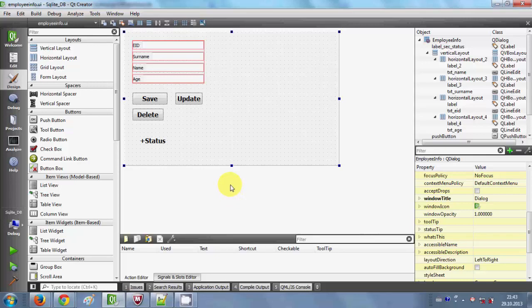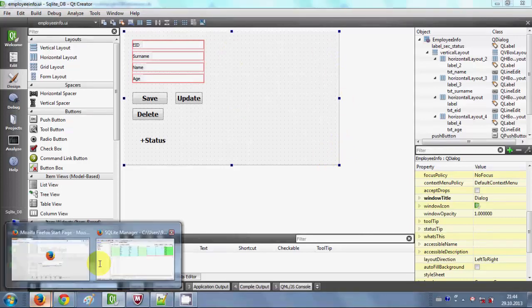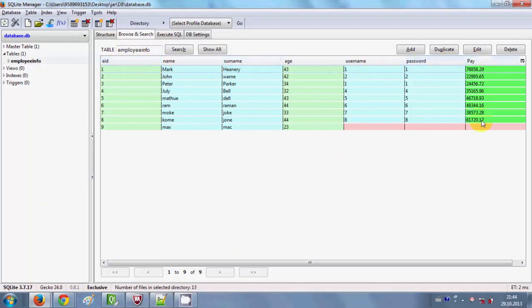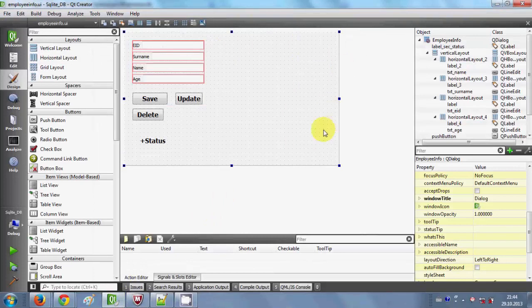Hello guys, welcome once again. In the last three videos I have shown you how to save your data, edit your data and delete your data in your SQLite database using your C++ Qt GUI application. Now in this video I will show you how to load your data in a table in your window from your database — how to show all the data at once in a table view in your Qt GUI application.